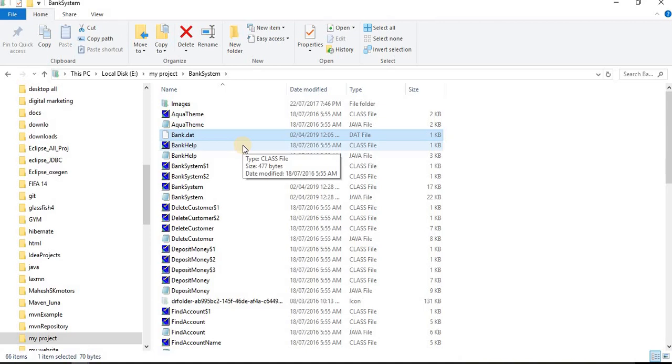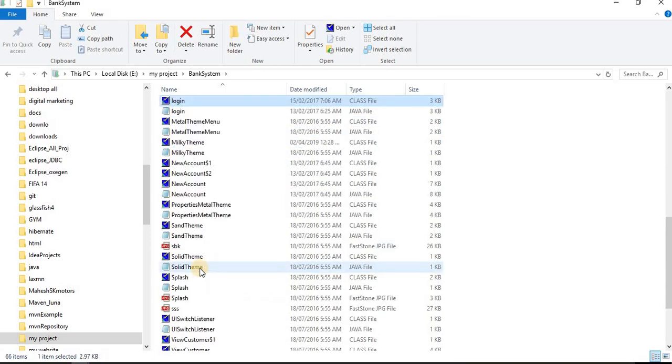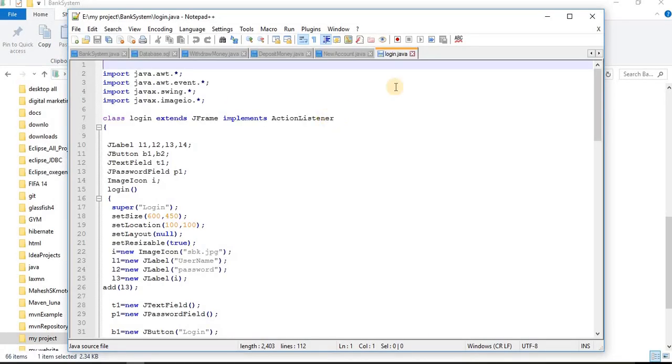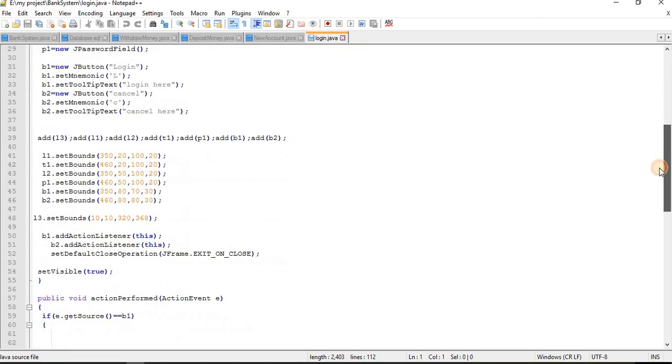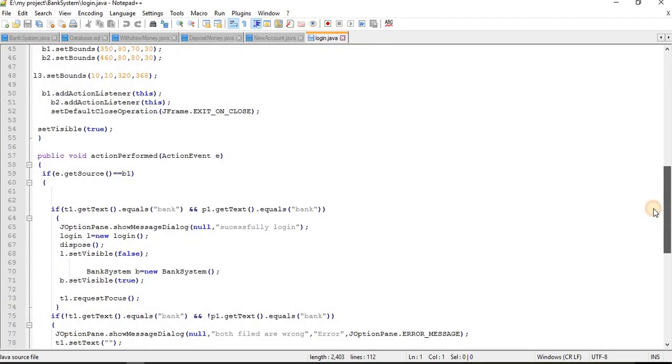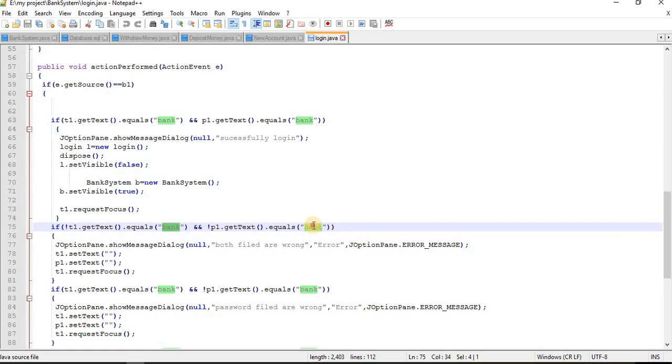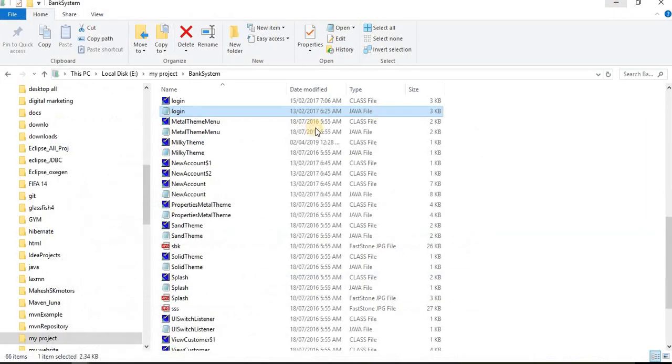Let's open the login.class file. I will be showing you how this system works. Here is my login.java file. When I'm running this file, it will ask me to enter the ID and password. I have hardcoded this ID and password. The ID is bank and password is also bank. If you want to change the ID and password, you can change directly from here.